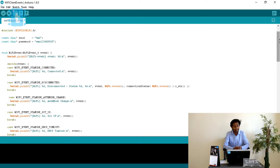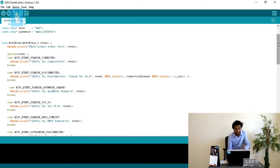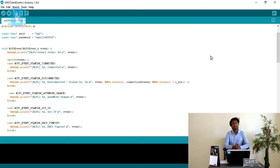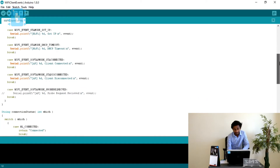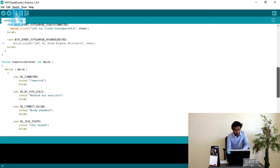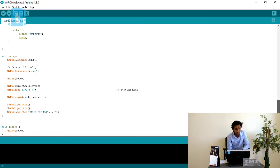Starting from the beginning of the code: first, the necessary ESP8266WiFi header file is included. After that, the SSID name and password of the host router or hotspot to which we are connecting the ESP8266 are declared. Then a local function called WiFi_event is declared as void, taking an input called event which is an integer value. Before going inside this function, let's move down to see where it is called and what its purpose is.